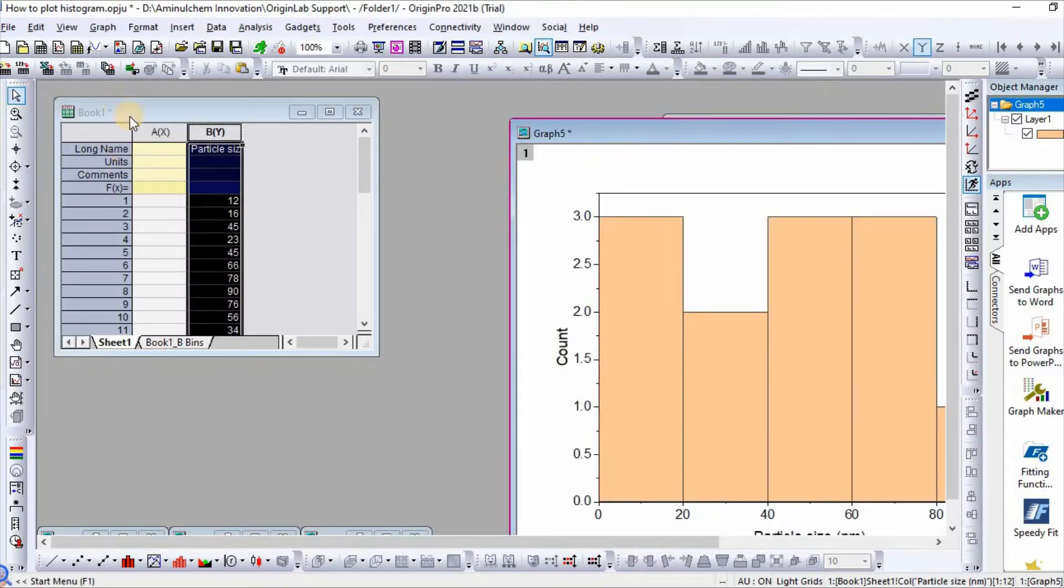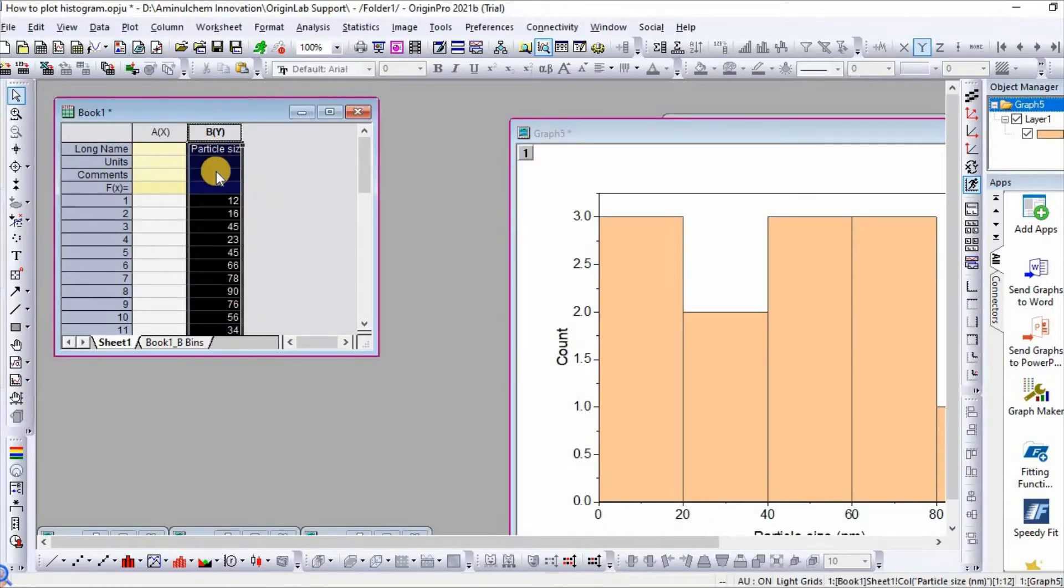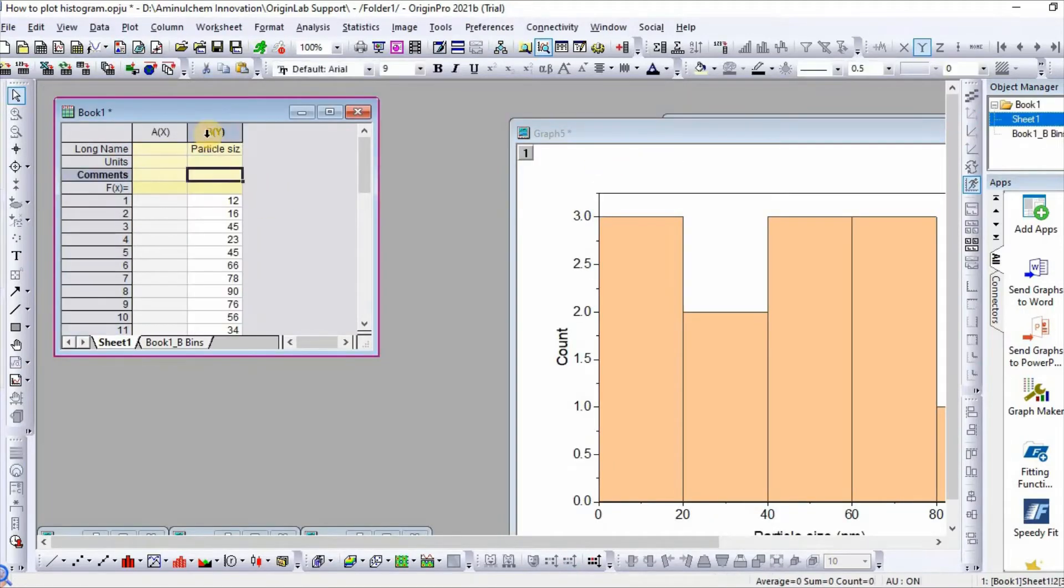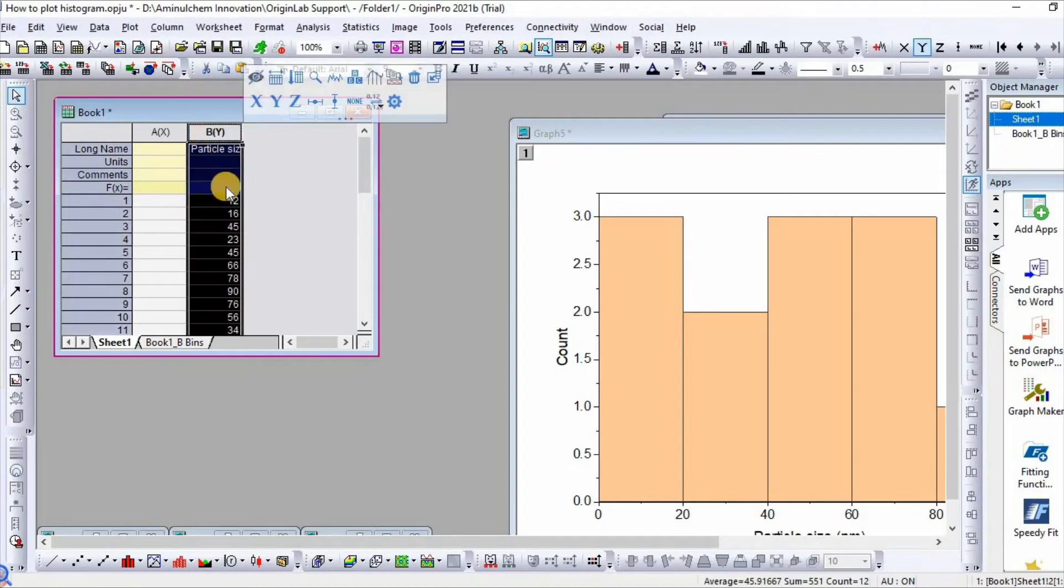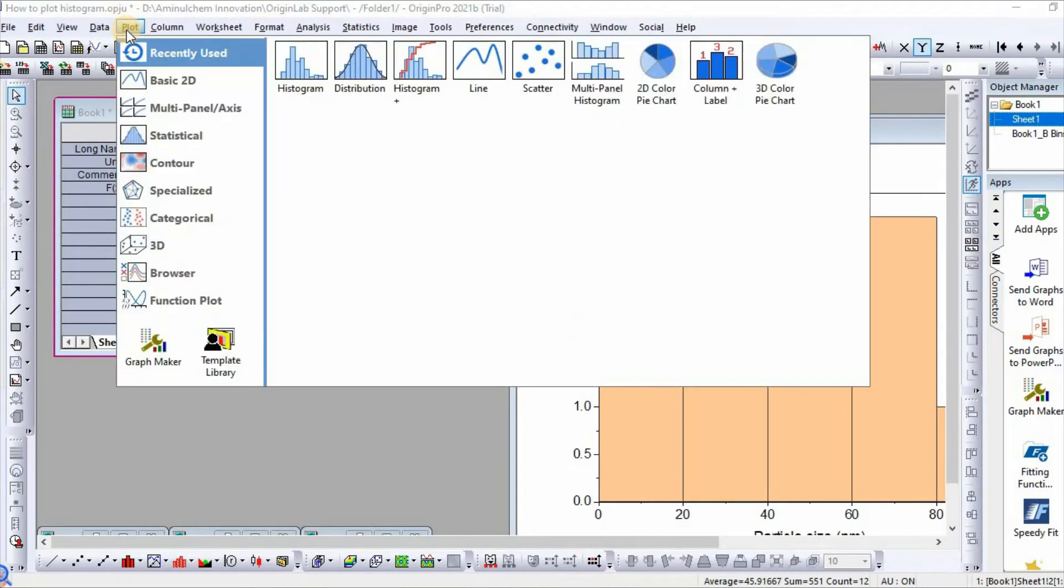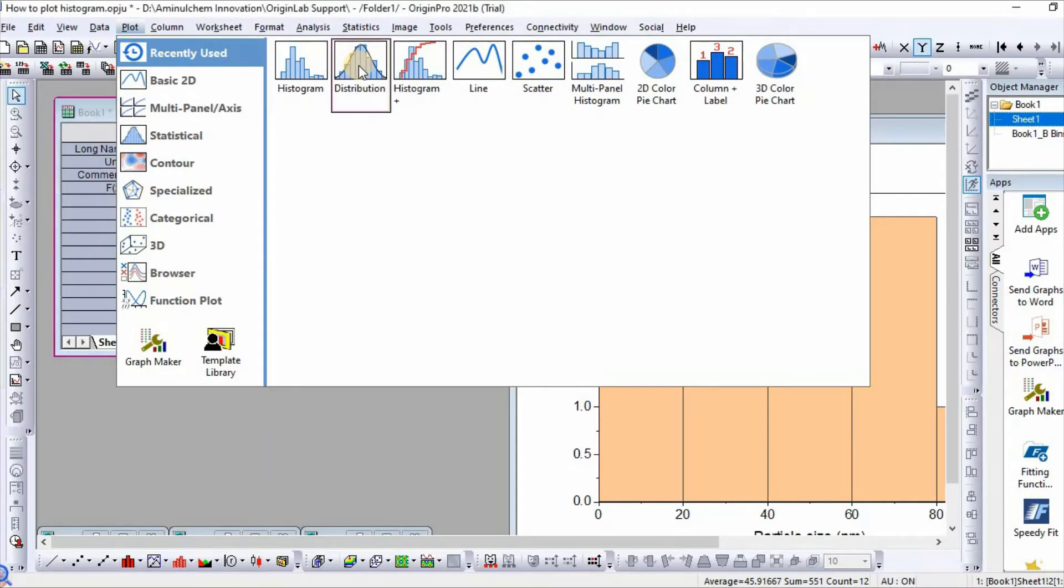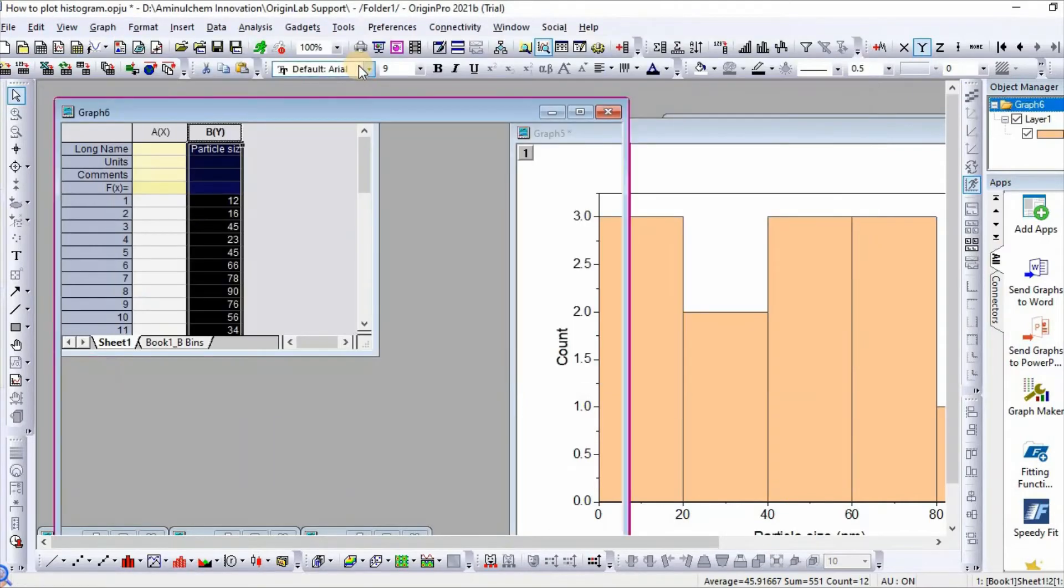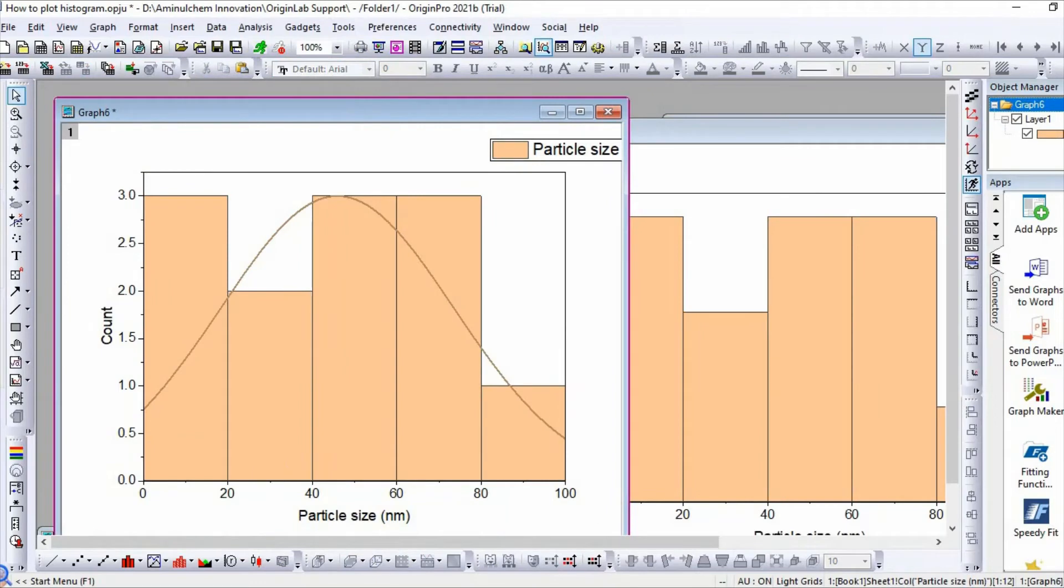Then if you select again and click plot, and click distribution, histogram with distribution plot will appear.